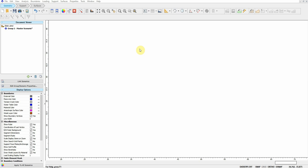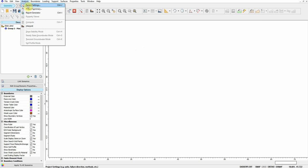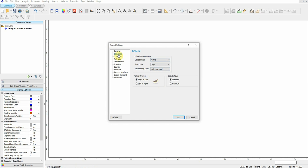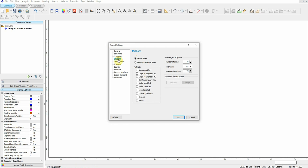If all the boundary and loading conditions are defined correctly, let's get started. I'm going to start by defining the model in Slide. In general, I'll keep it metric, failure from right to left. For the method, I'll activate Morgenstern-Price and Spencer because they usually give the lowest factor of safety.